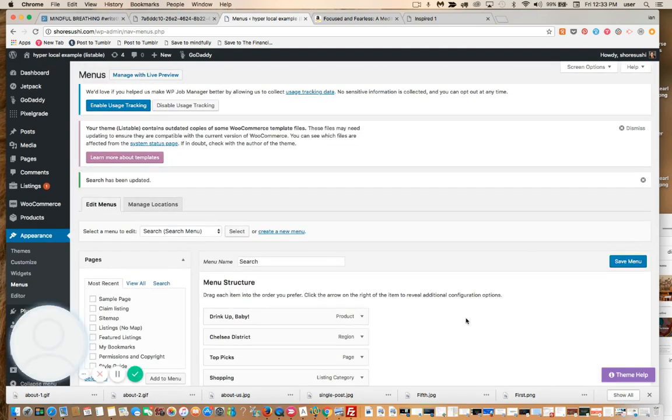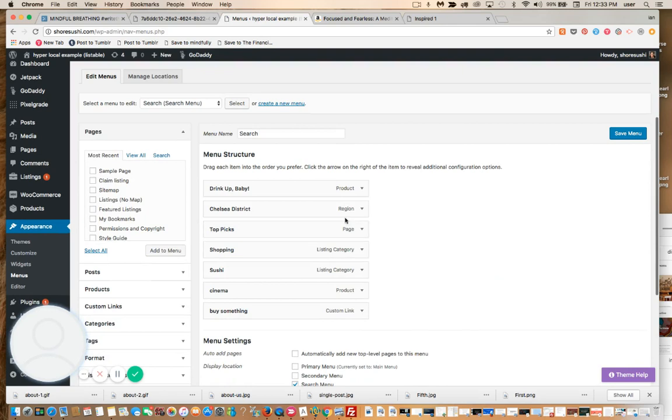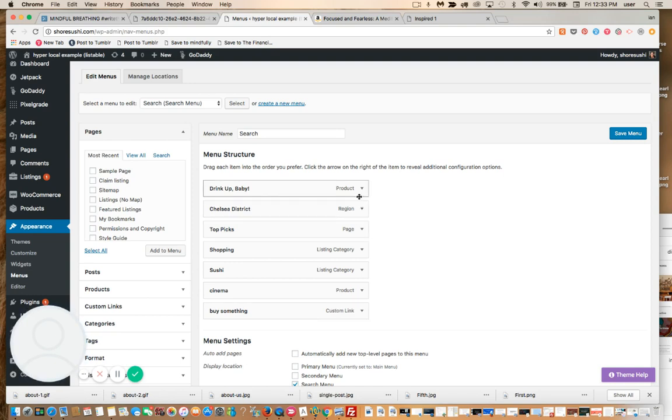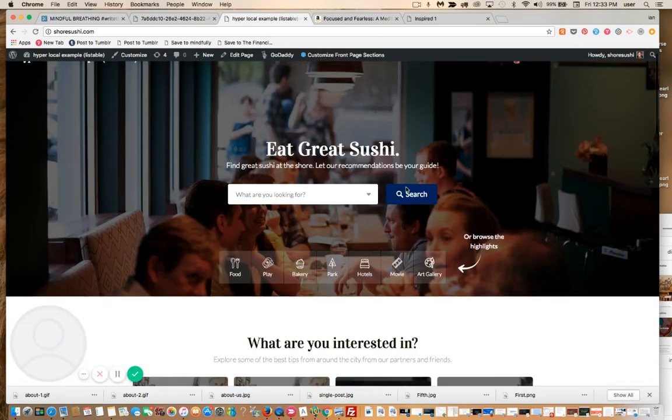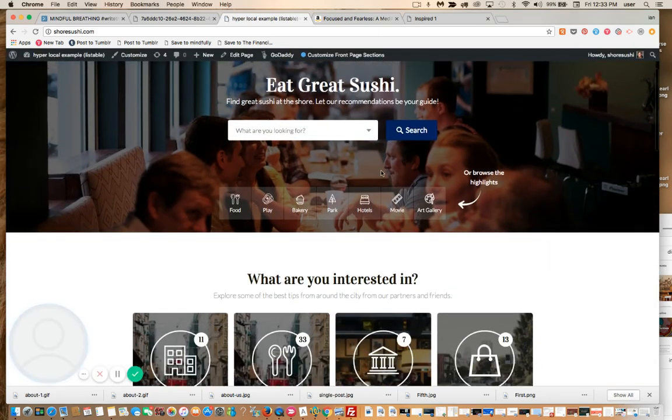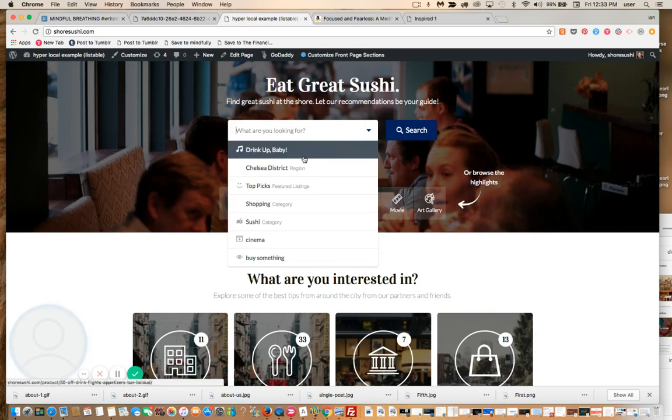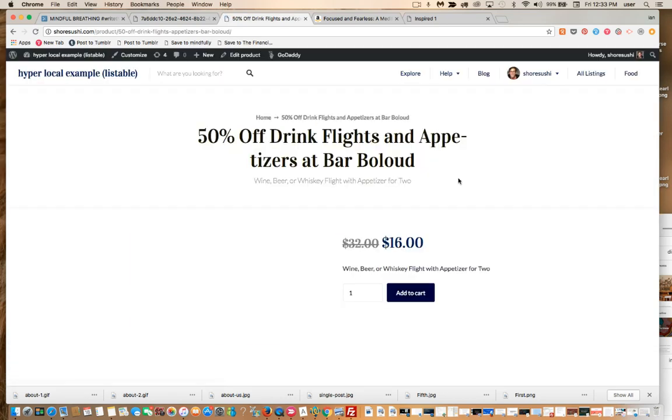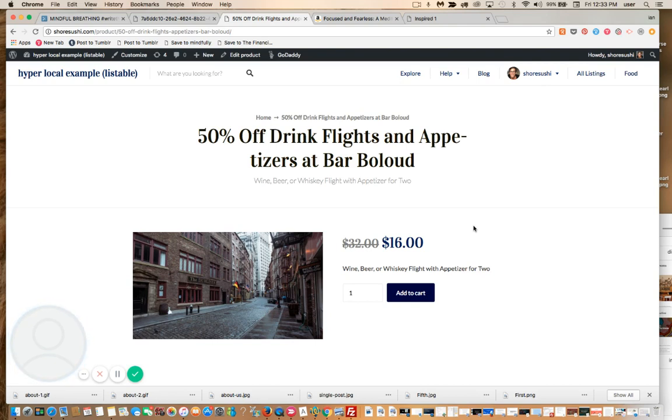So what we've just done is we've added, in addition to a region, a page, a listing category, a product, a custom link, we've added another product to the search element on the front page. Now, watch this as you dive down, what do you see? The first thing in the search is Drink Up Baby. And if you click on that, you're going to land right here on this pre-populated product.